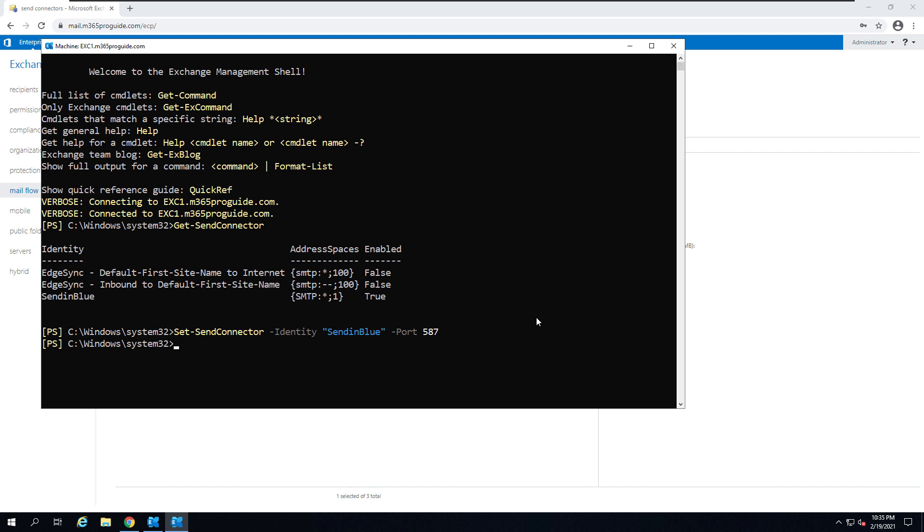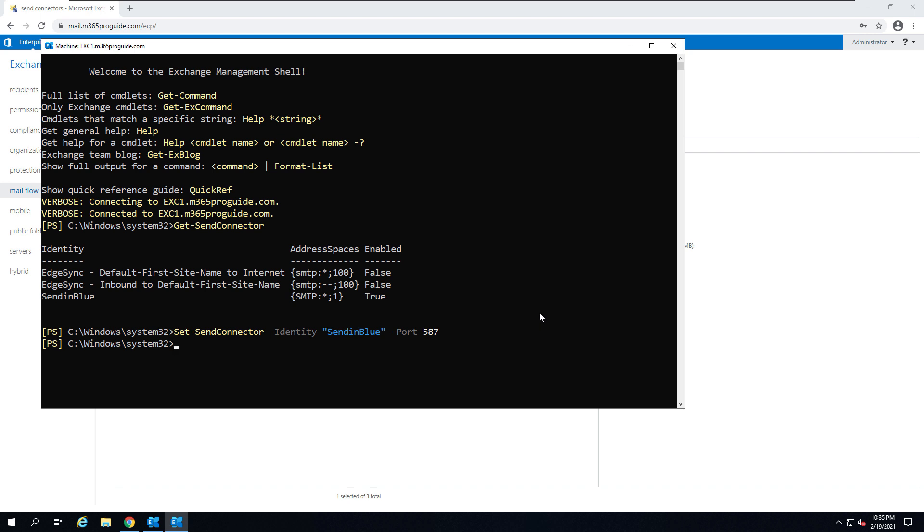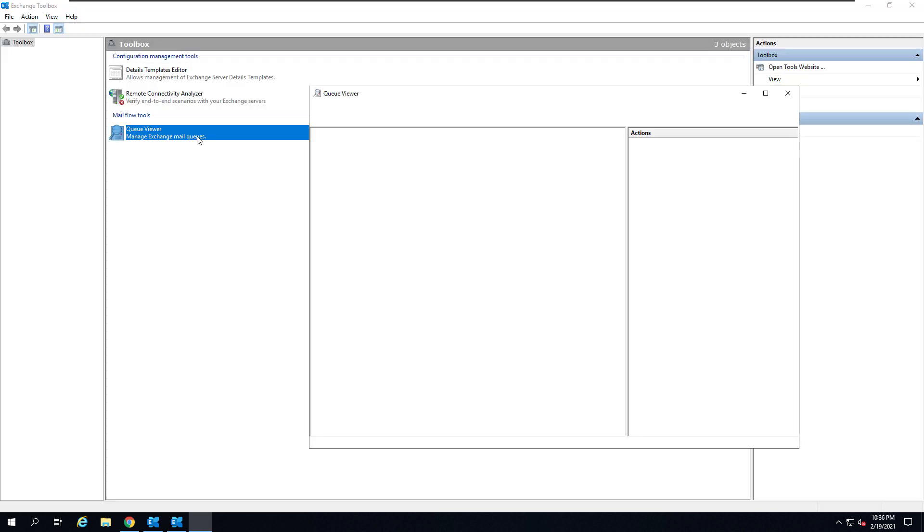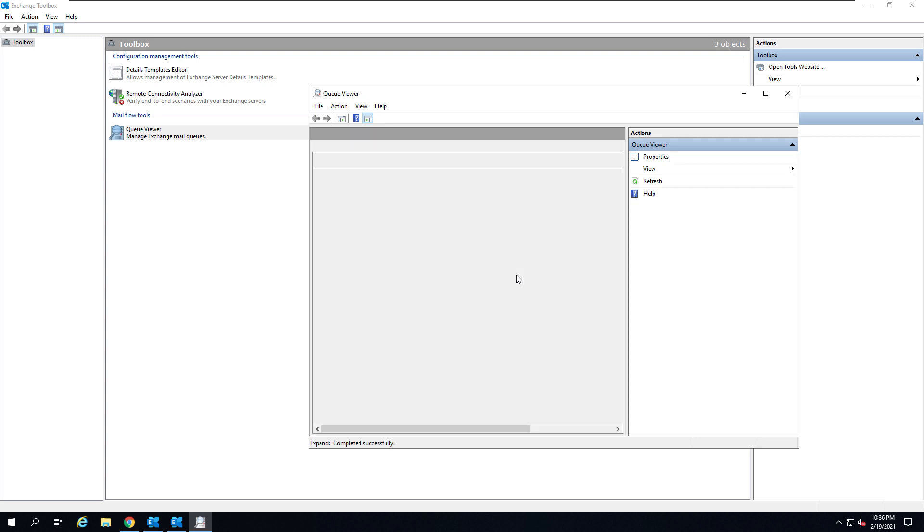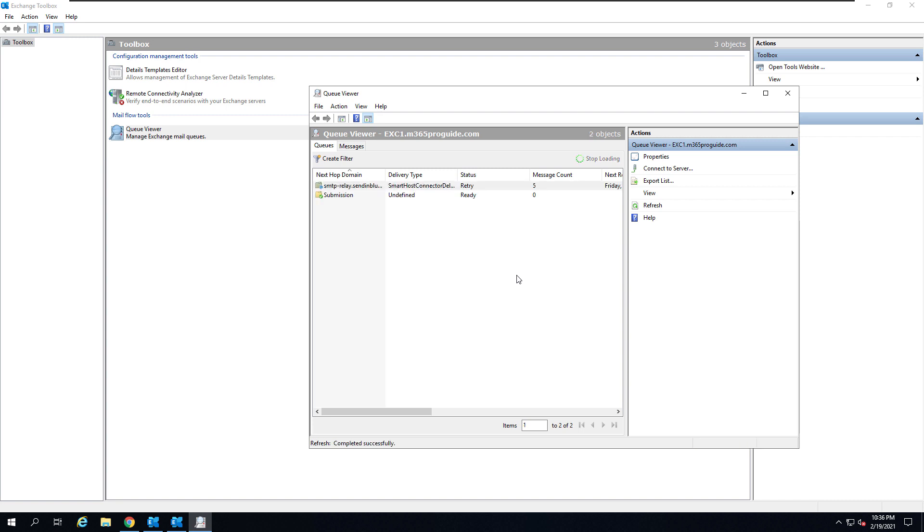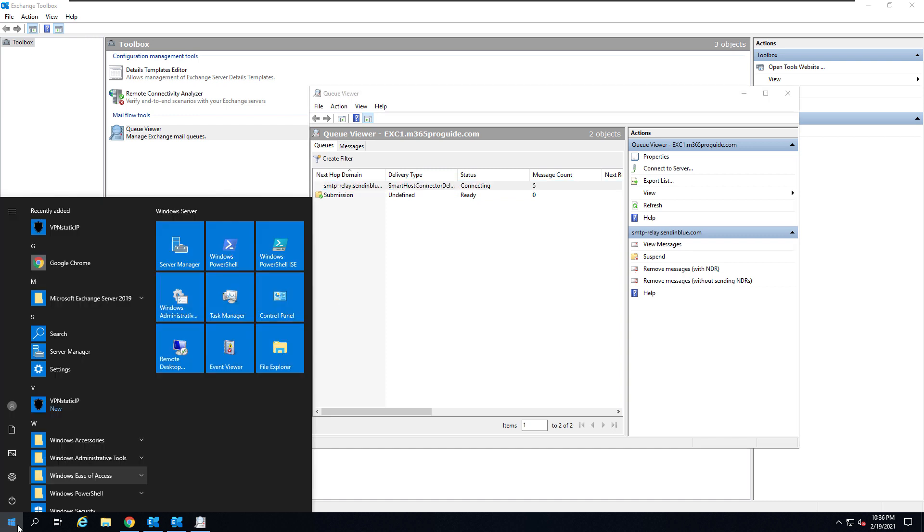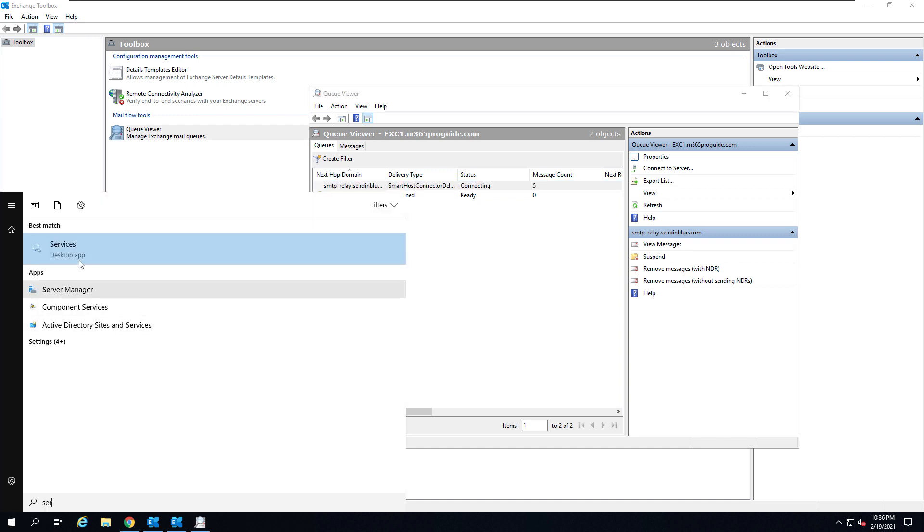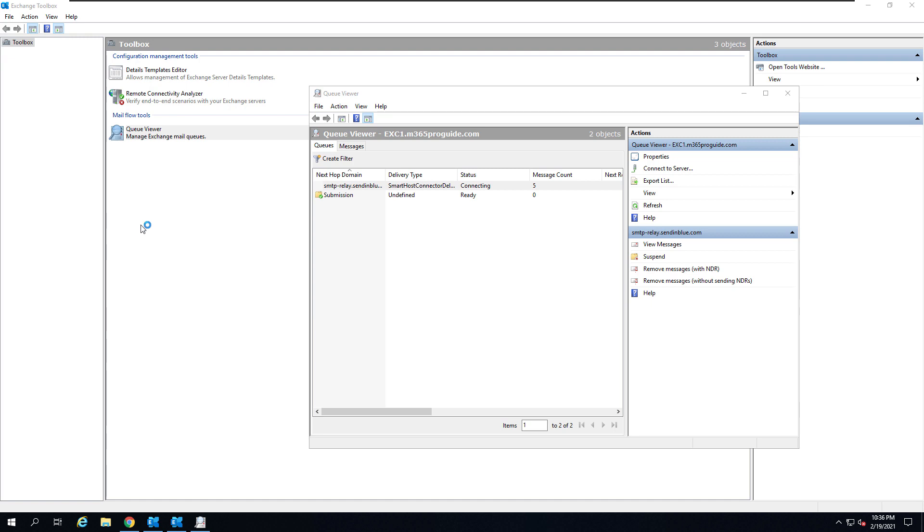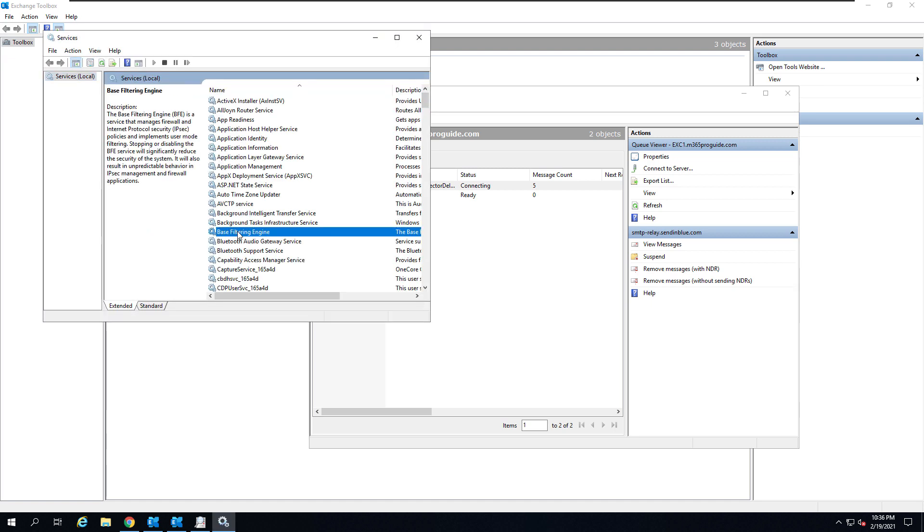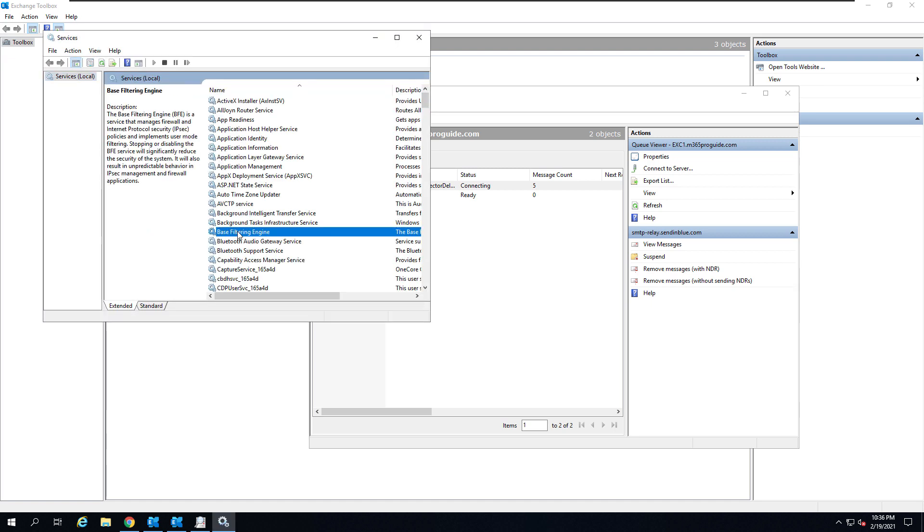The next step is to restart the services. If you look at my queue viewer, you can see that some emails are there in the queue because I tried to send some email before I changed to port 587. Those emails are stuck in the queue viewer. As we changed the port, now we just need to restart the mailbox transport services, then all the emails will disappear from the queue. Let's restart the mailbox transport service.